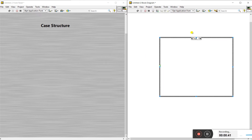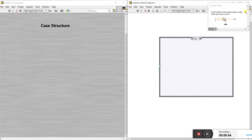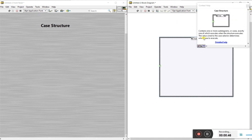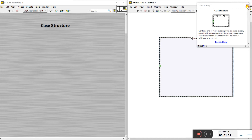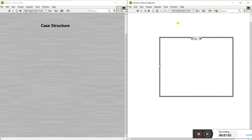Click on here and click on the question mark, then drag your mouse here. It will give you the whole information about this case structure — it contains one value sub-diagram. You can easily understand from this help by using the question mark.